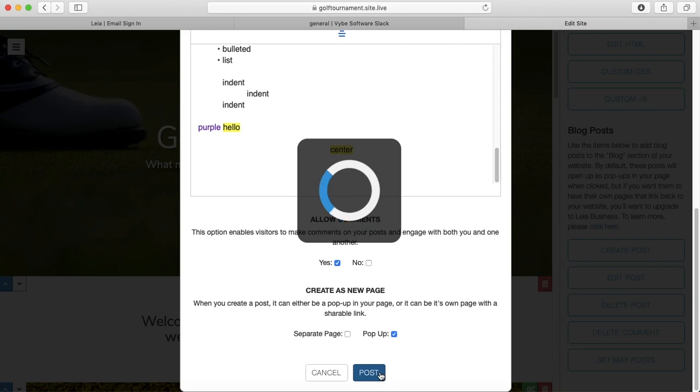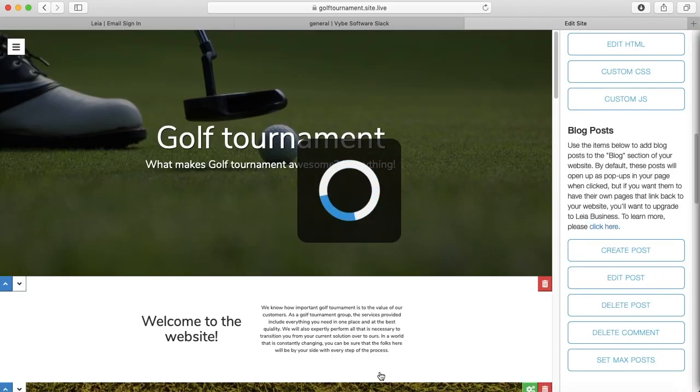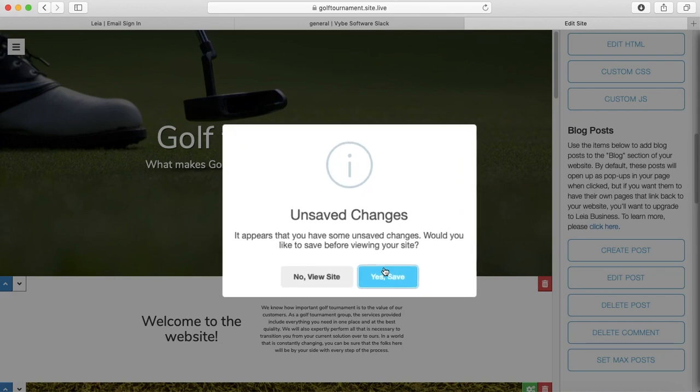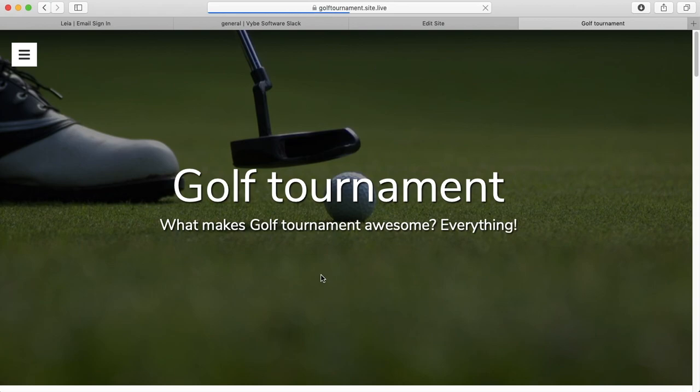I'm going to press post. And then yes, I do want to see those changes. I did not make any changes to my website, so I don't need to save them.